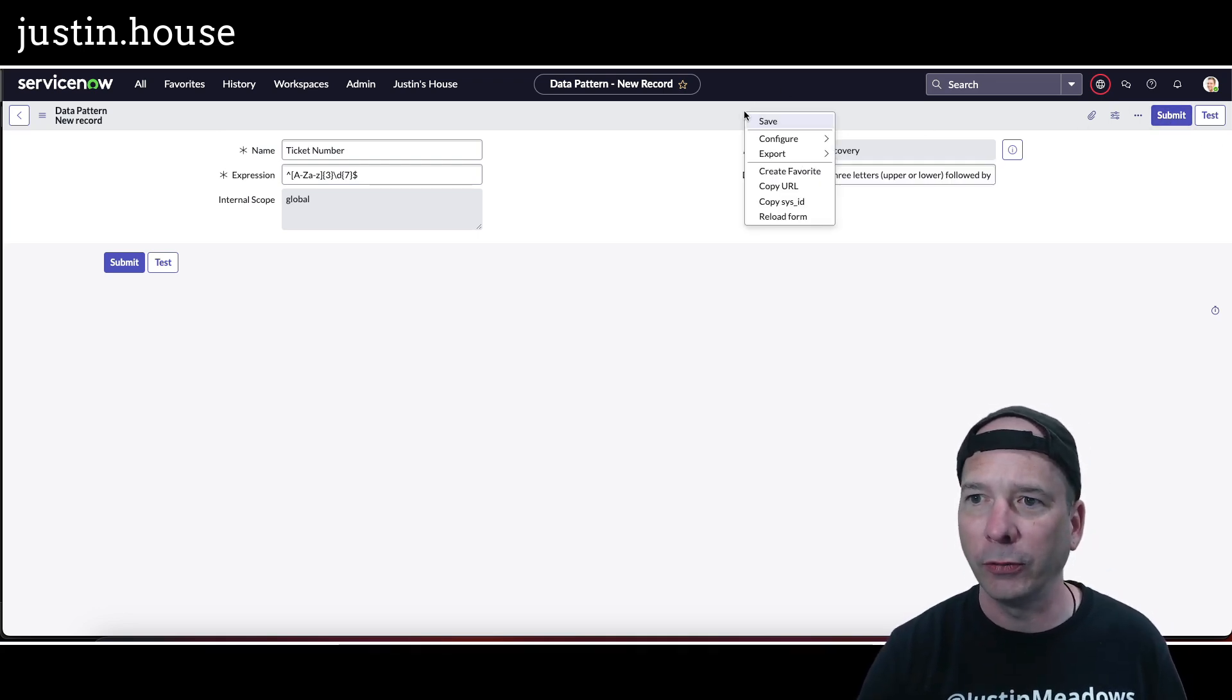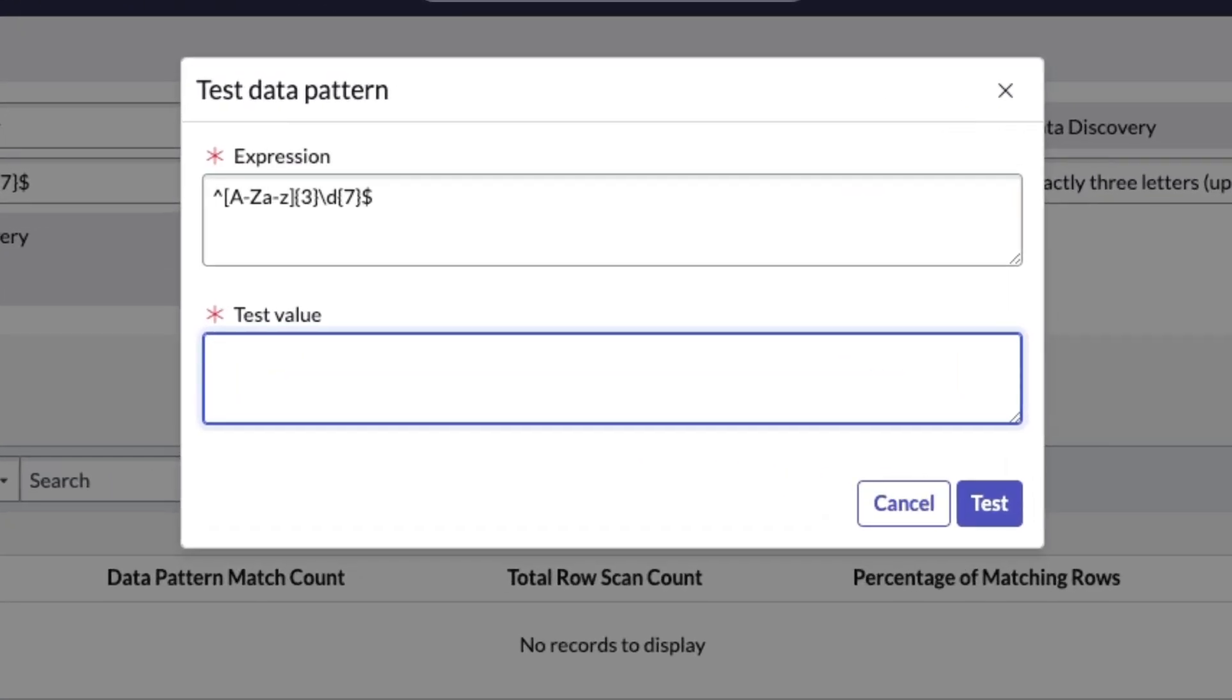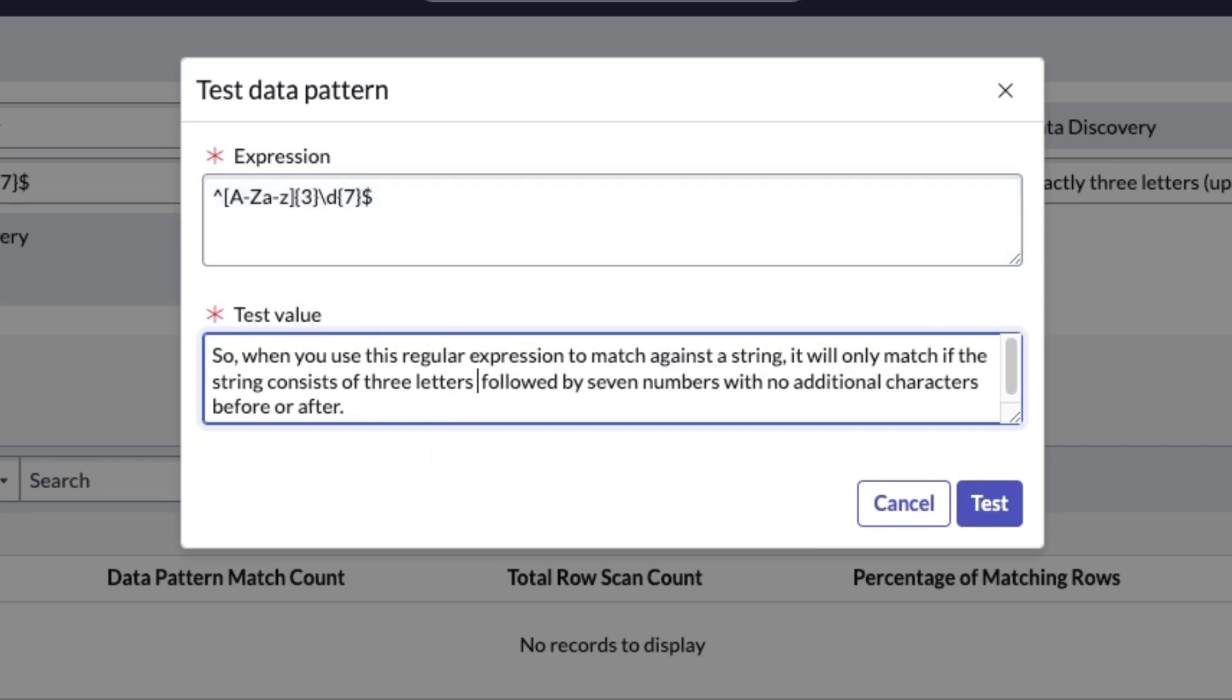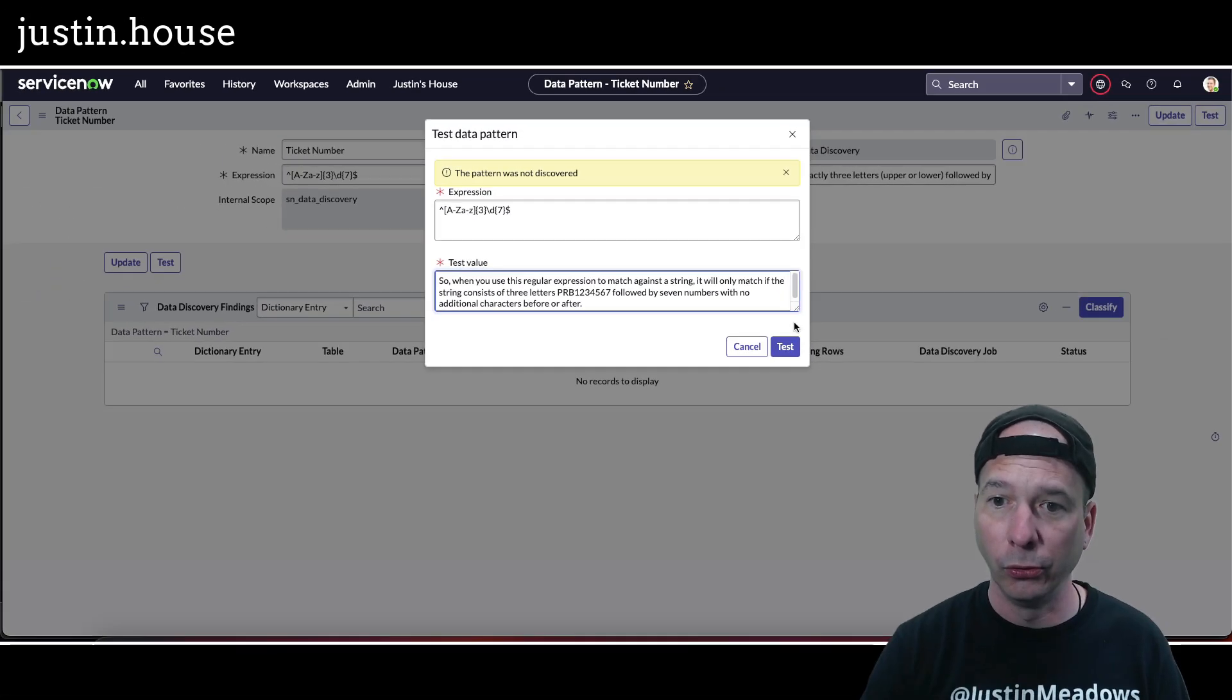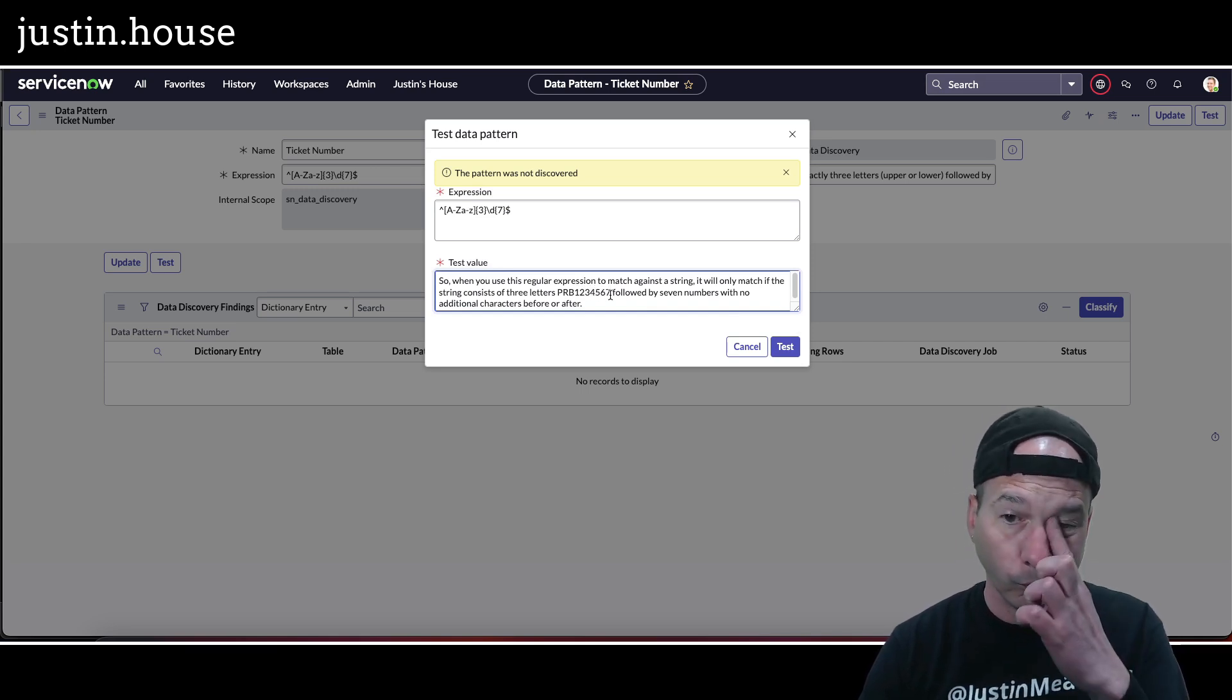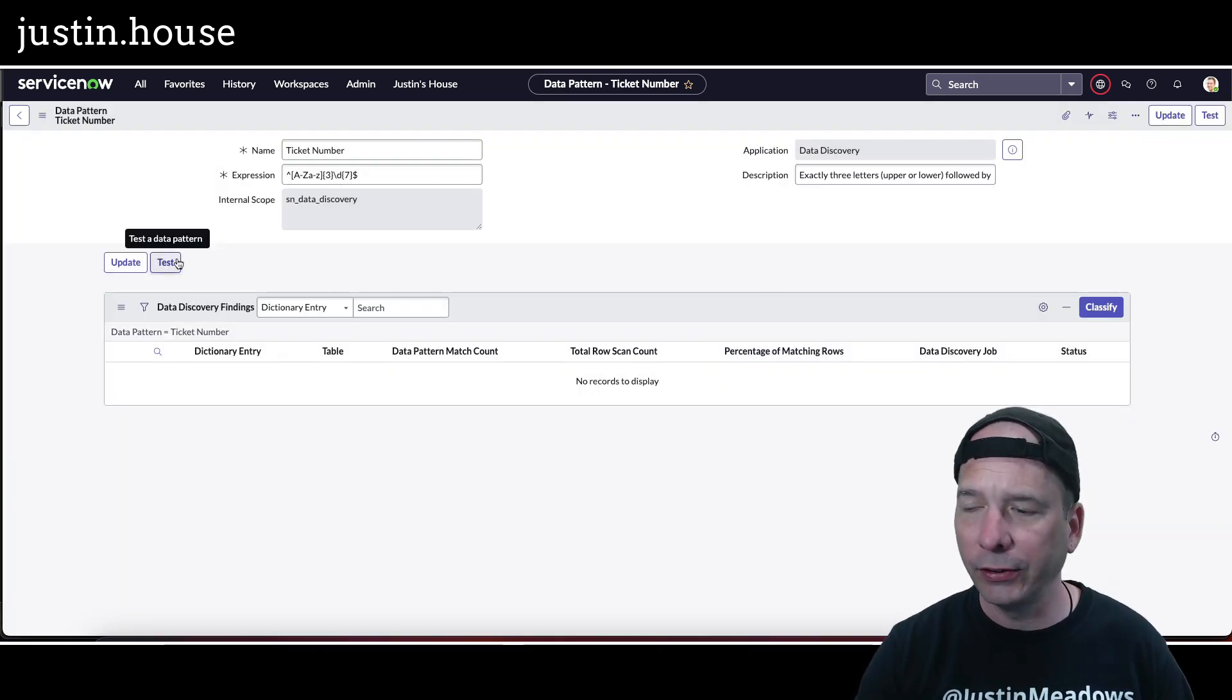For the description, maybe I'll steal that from ChatGPT. Three exactly three letters, upper or lower, followed by exactly seven numbers. That's the description because that's what I want. We'll go ahead and submit that. I see a test button, okay cool. I'll save that. This will be fun, can I test this? I can test it. We'll put in a bunch of text. I'll just put in what ChatGPT gave me, so put in that string here, and then in the middle of the string I'll just put in a story number. Let's go PRB and then one, two, three, four, five, six, seven numbers. We'll test it and it was not discovered. That's interesting, it didn't work.